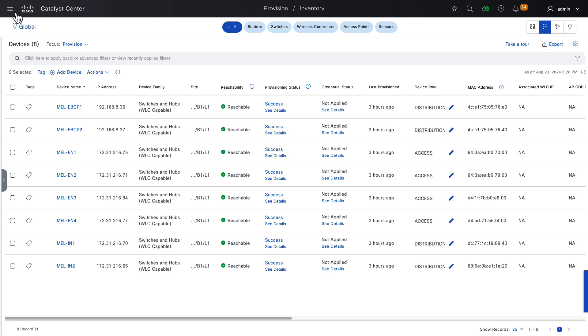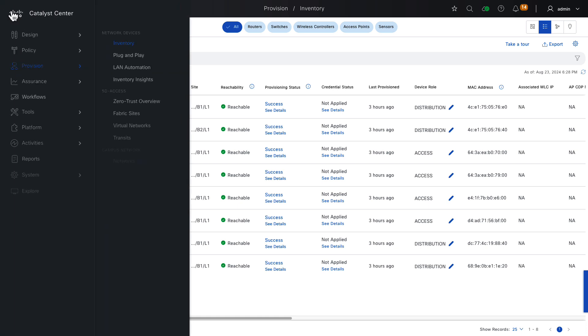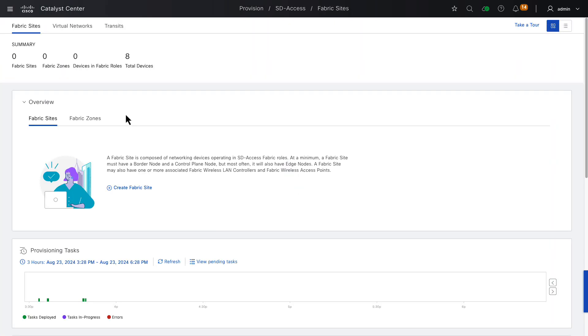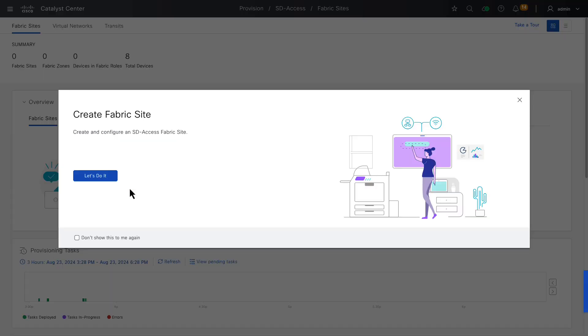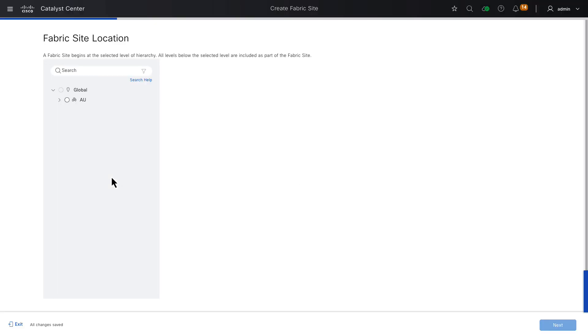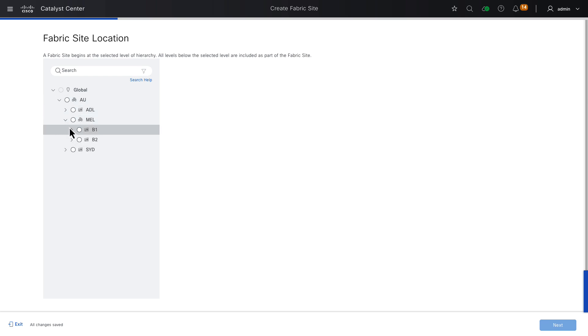We go to hamburger menu, provision, and then fabric sites. Across the top, we have a summary bar telling us what fabric is provisioned right now. As we can see, there is no fabric sites, and there is no devices in fabric. So the first thing we need to do is create a fabric site. In this screen, we choose where the fabric site will begin.